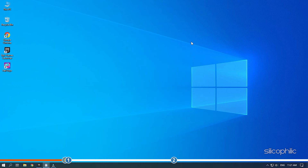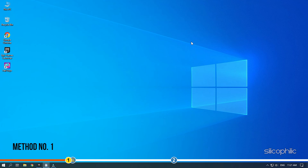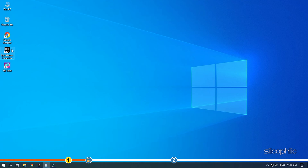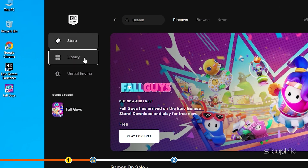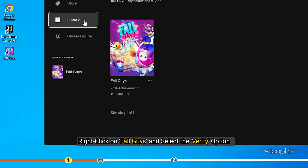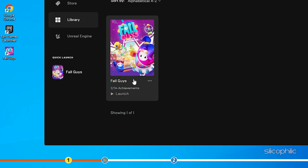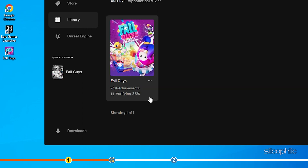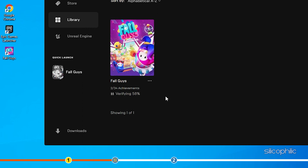Now, let's jump into the solutions. The first thing you need to do is verify the game files. If you have installed the game from Epic Games Store, then open Epic Games Launcher and click on Library. Right-click on FallGuys and select the Verify option. Wait for Epic Games to finish verifying the game files and once finished, run the game.